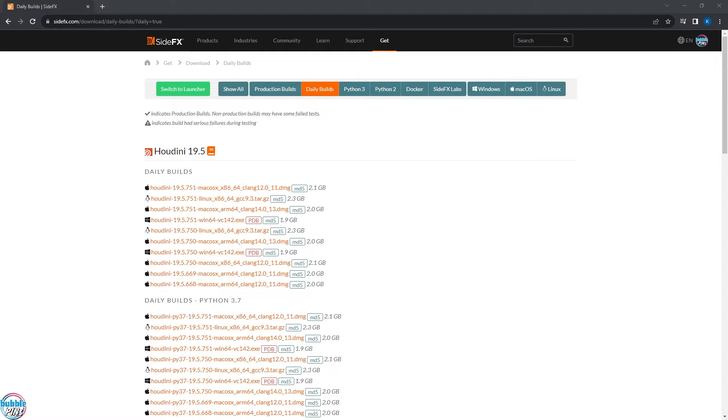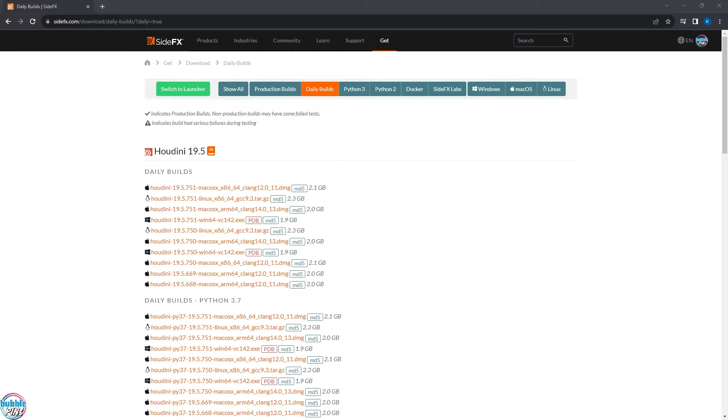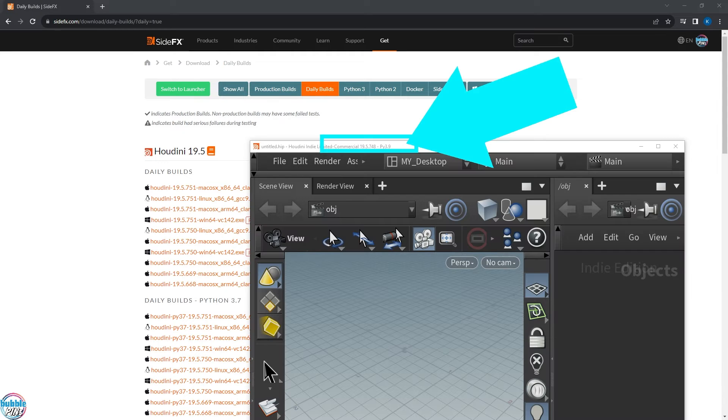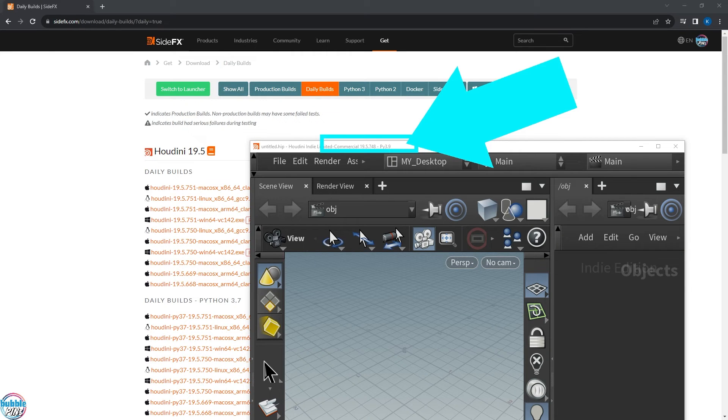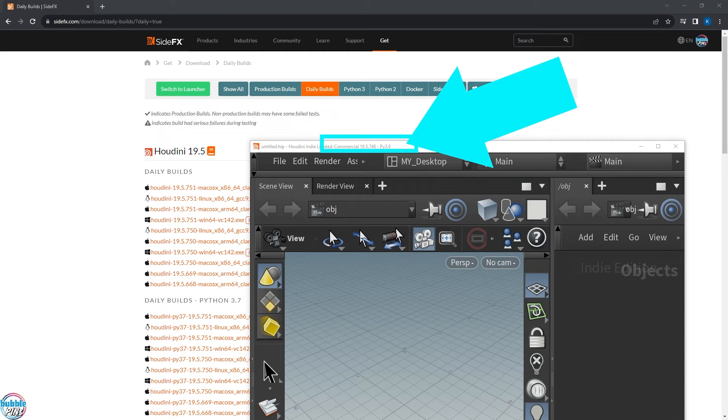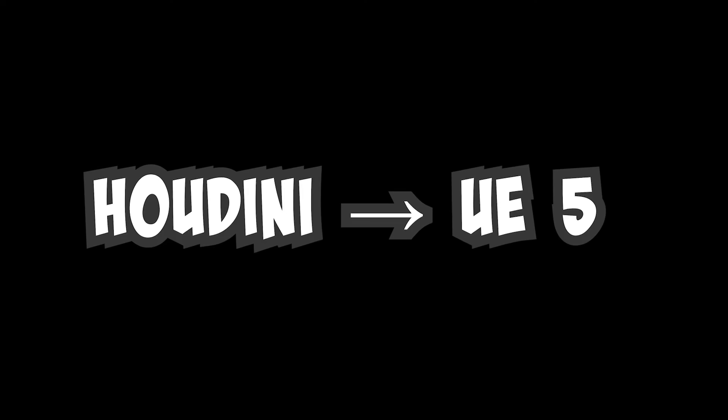And then launch it and it'll tell you what version is installed. It automatically downloads it for me just because that's what I have set up. You can choose to download the latest and greatest. But when you launch Houdini, it'll tell you what version is installed. And then you'll know which version. So that's the version that I have installed right now: 19.5.748, which is perfect, because that's what I need to run Unreal Engine 5.3.